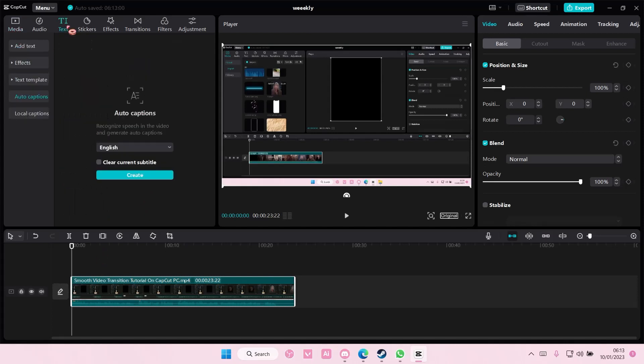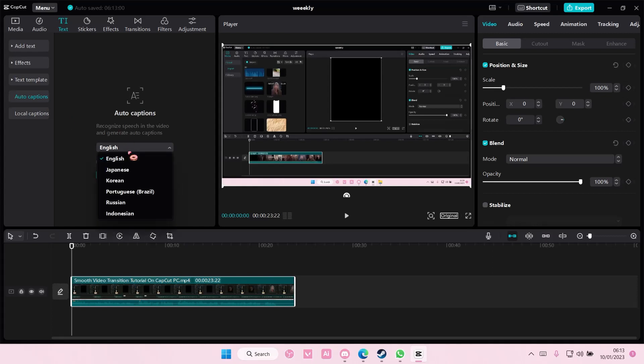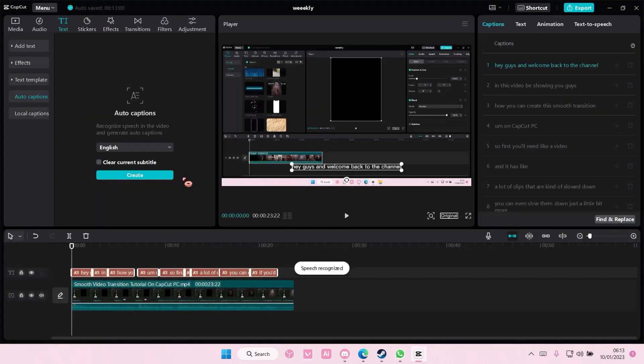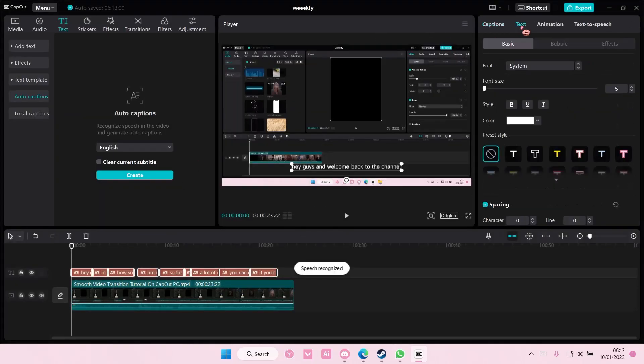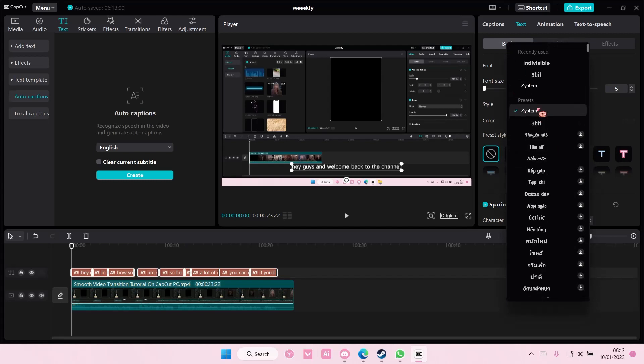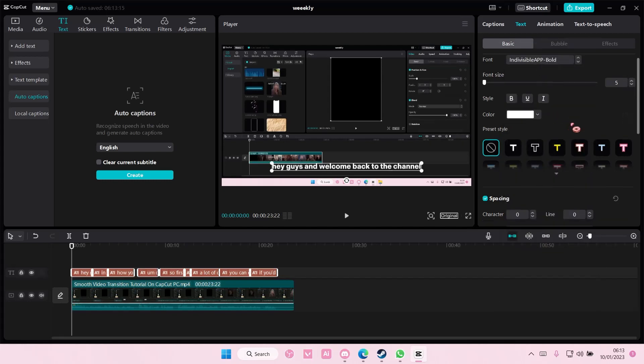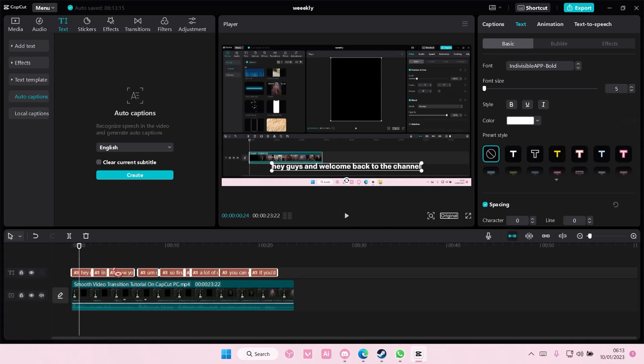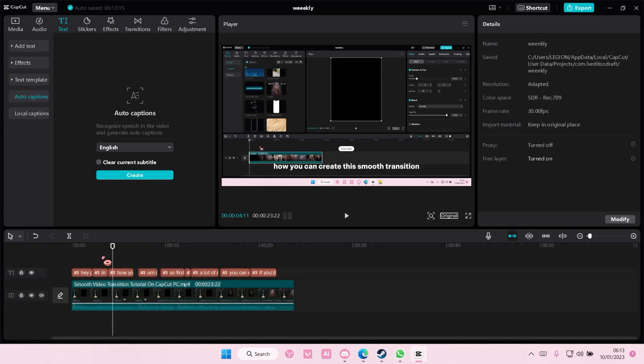Select your video and go to text, go to auto caption, select the language and select create. And once it's done, go to text here and I'm just going to choose a font. And okay, I think it's added to all of it.